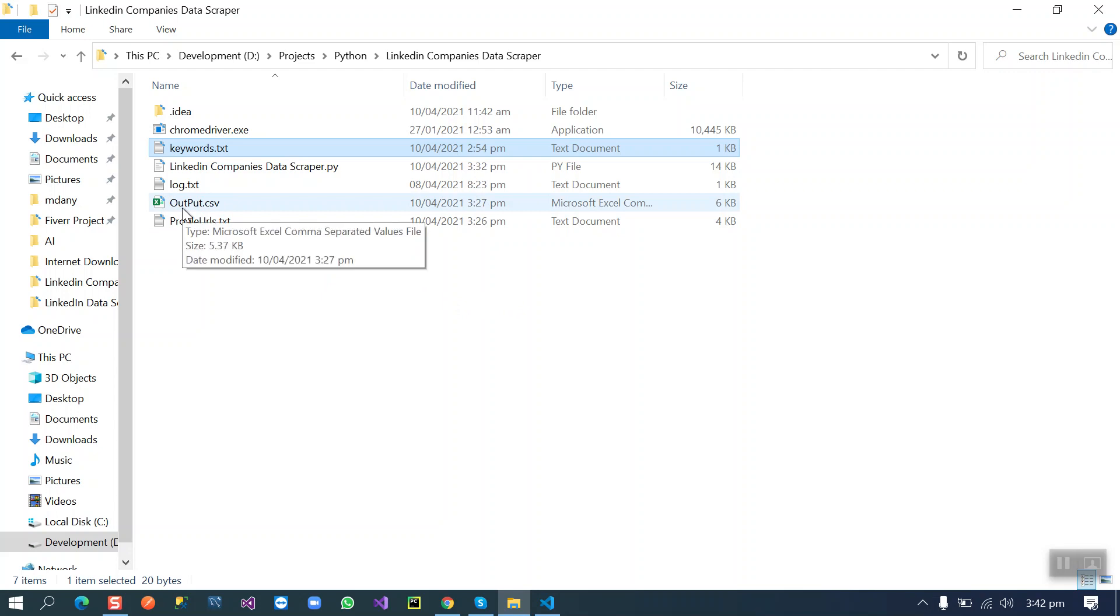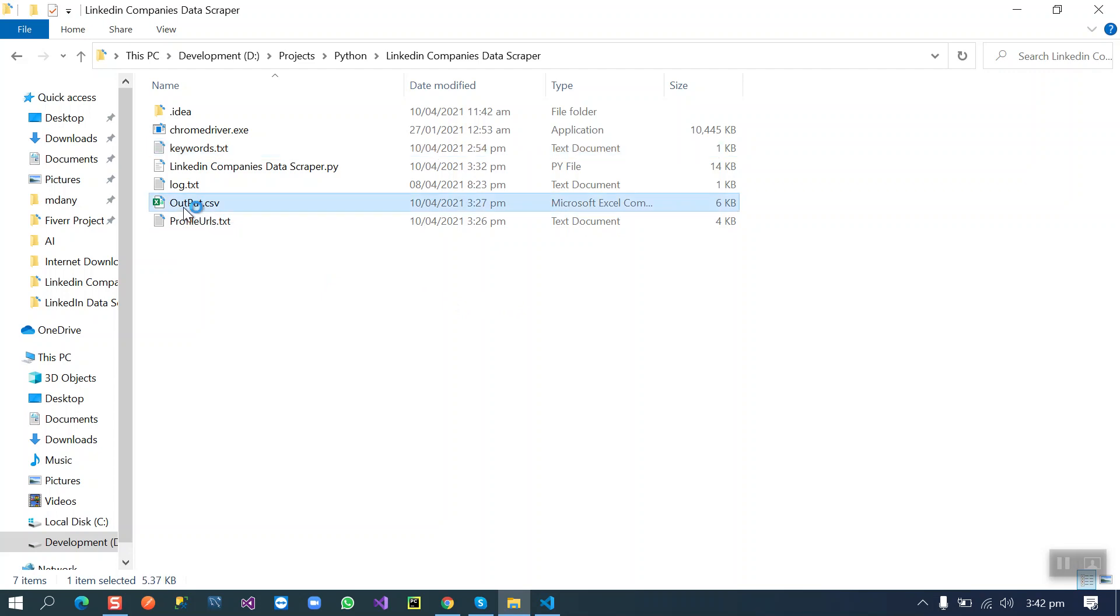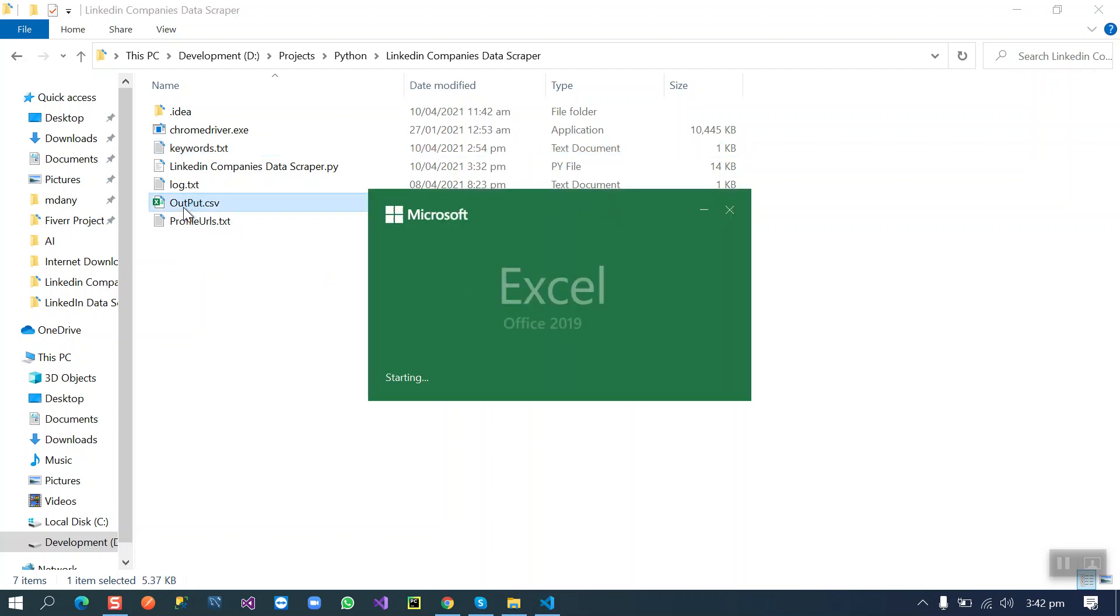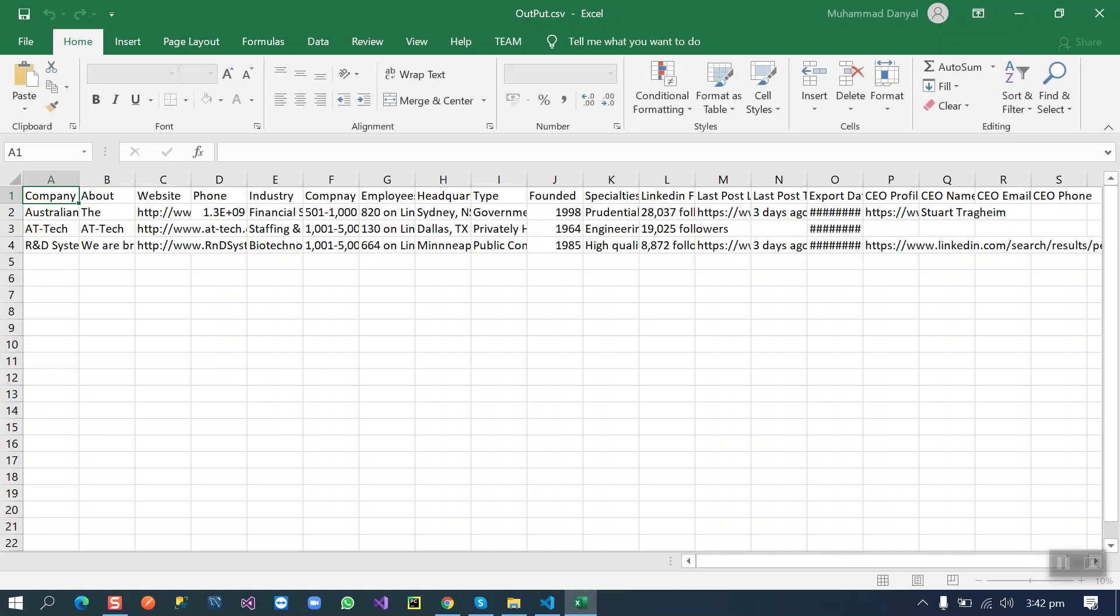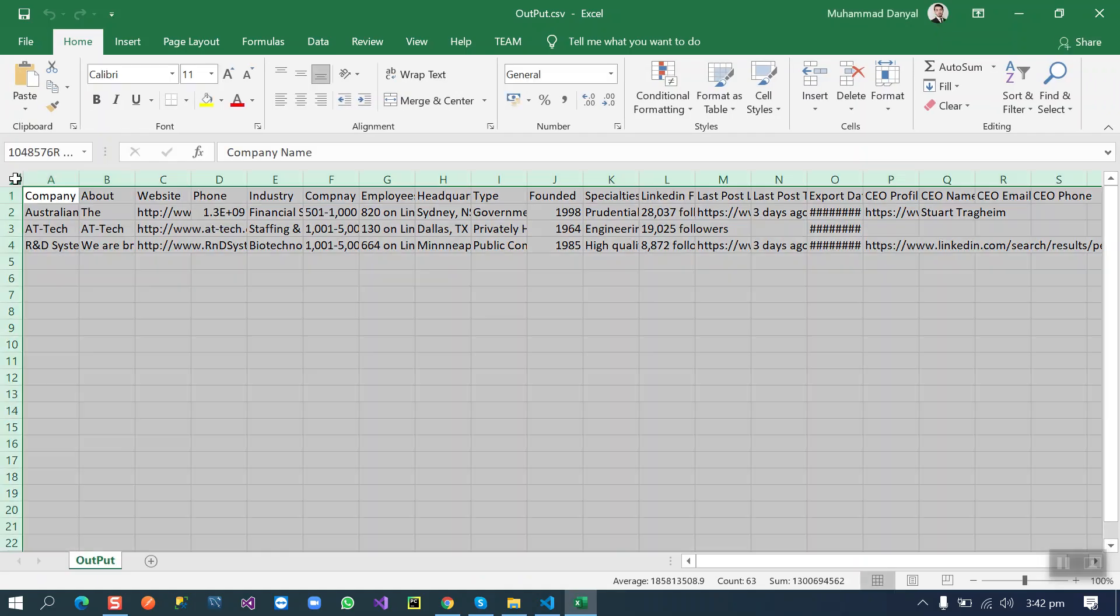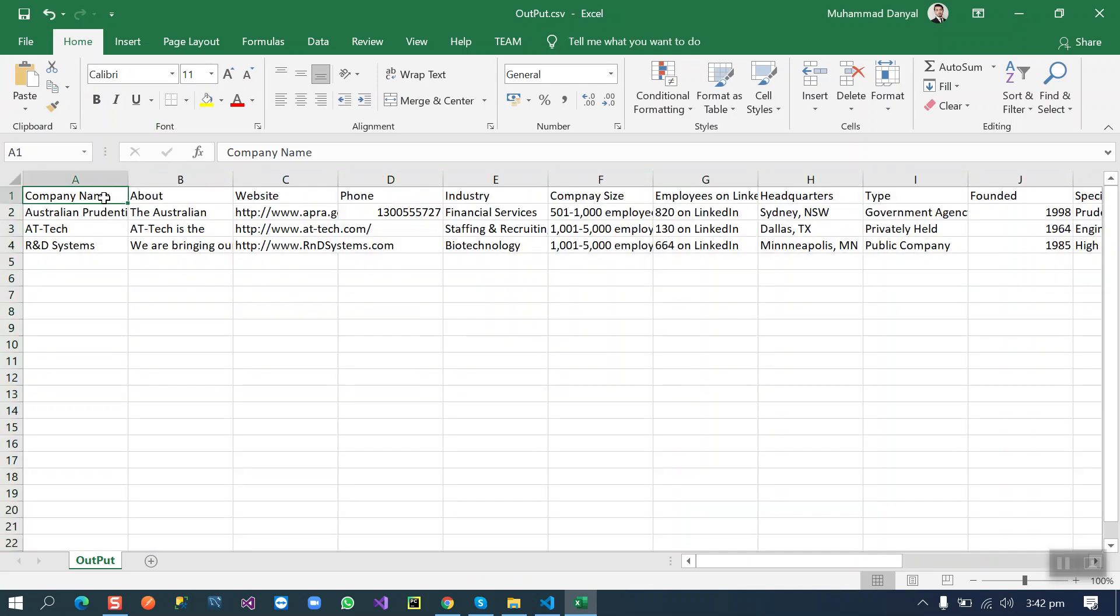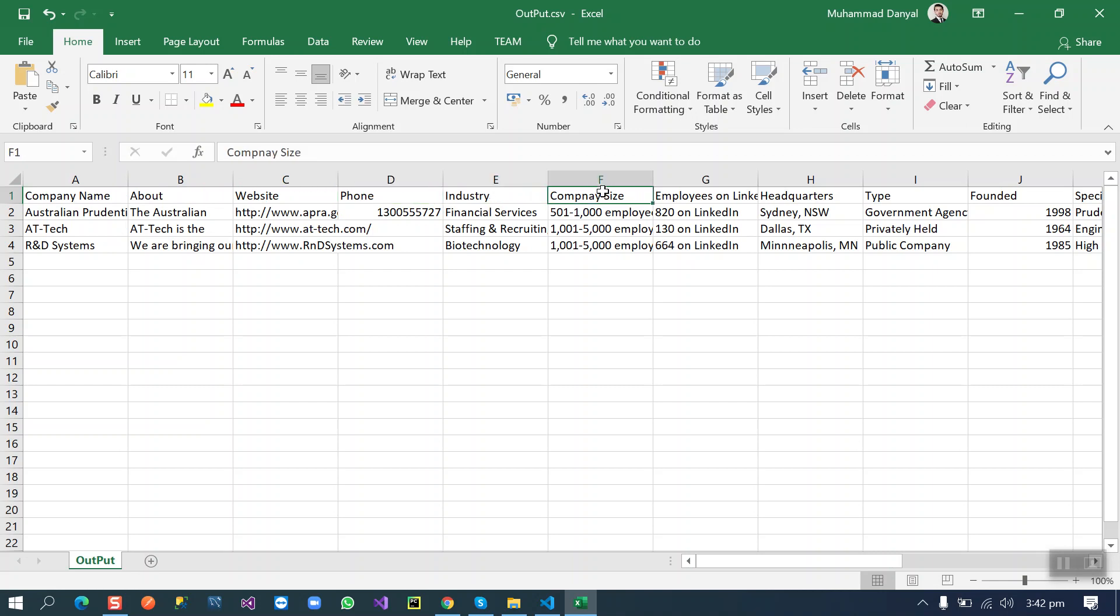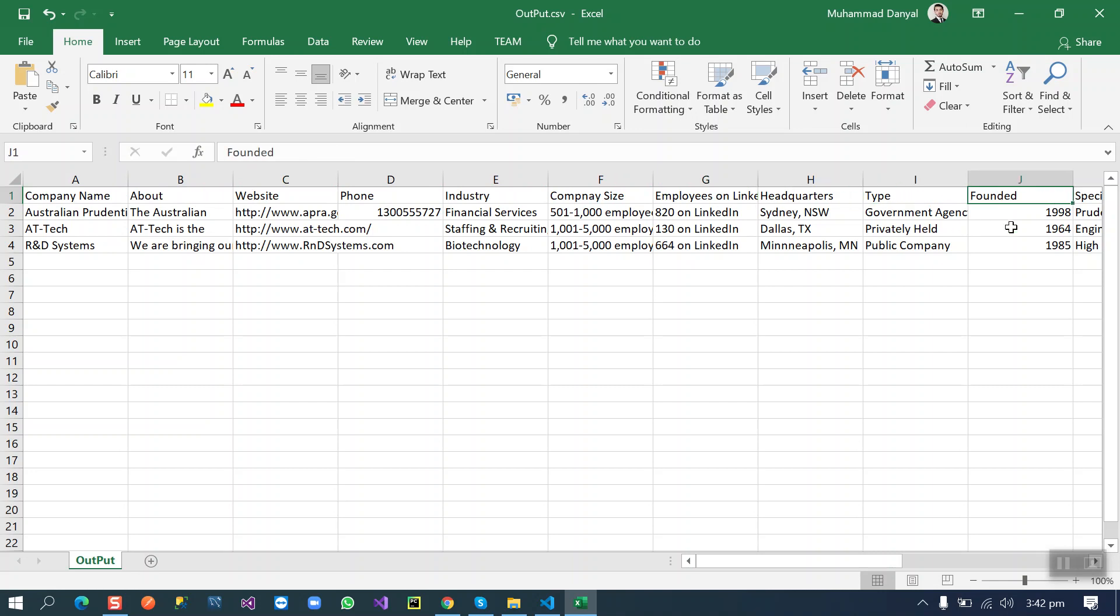And another thing is the output. What will be the output? Let me show you. The script is going to scrape company name, their about info, their website, their phone number, industry, their company size, their employees on LinkedIn, their headquarters, their type, when they were founded, and their specialties.